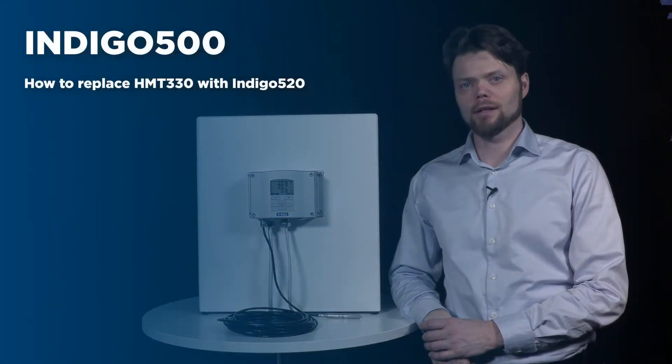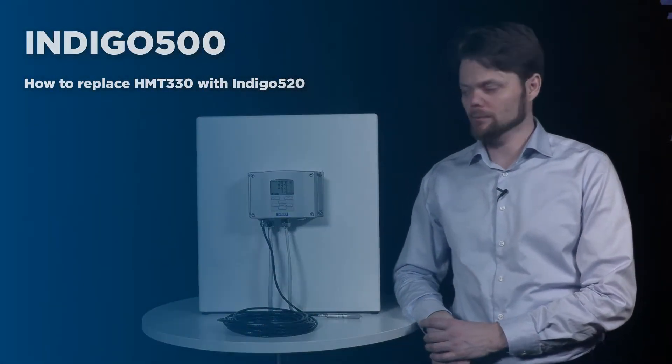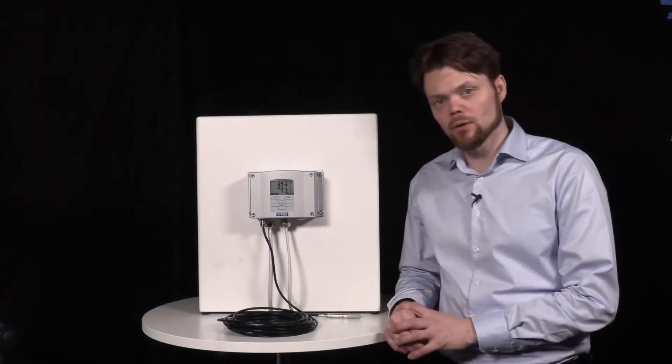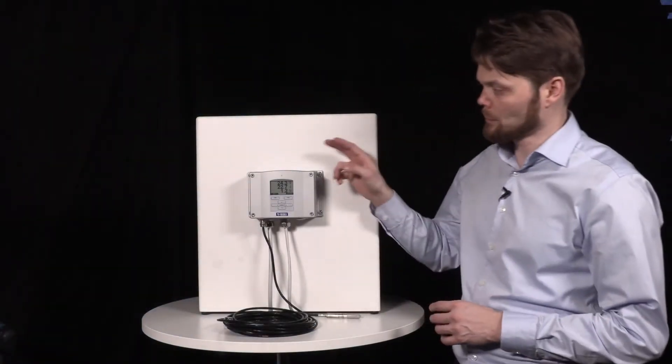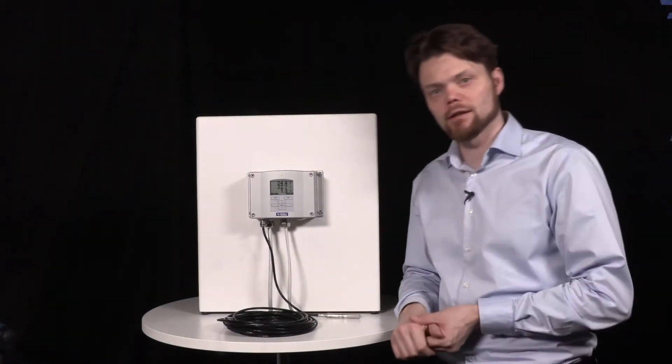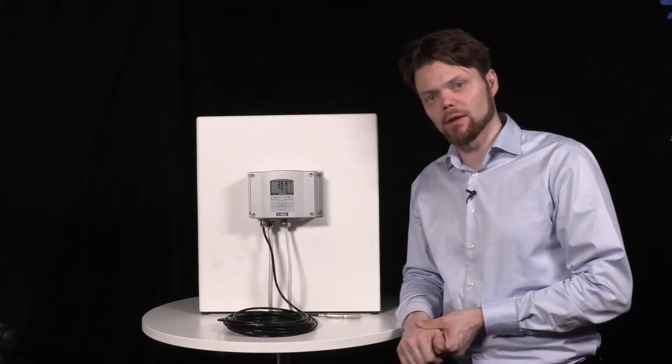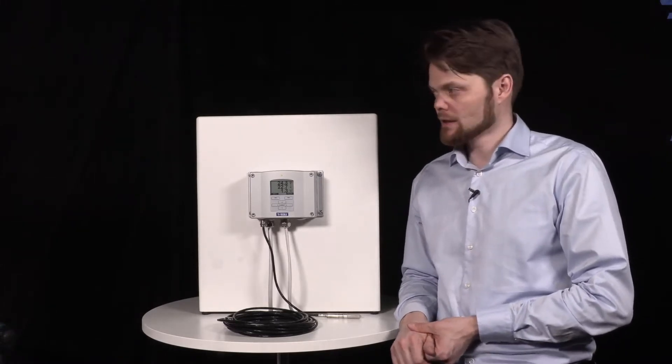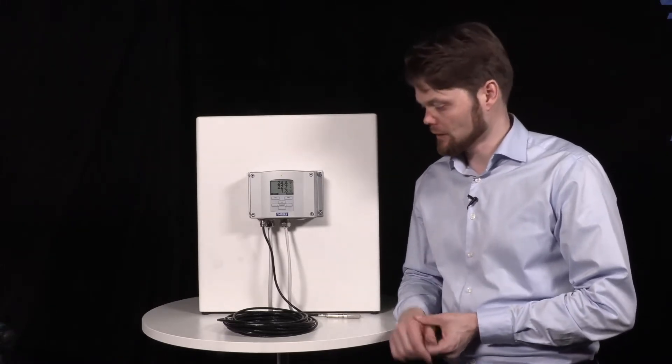Welcome to the Indigo 500 video series. In this first video, we will replace an HMT-330 transmitter with the Indigo 500 series transmitter.